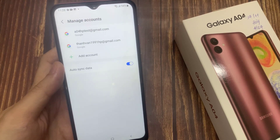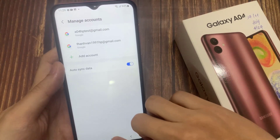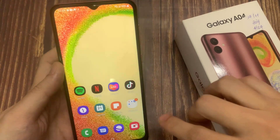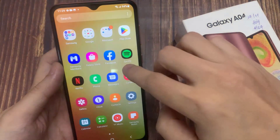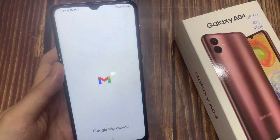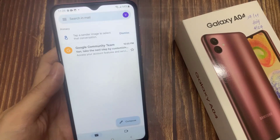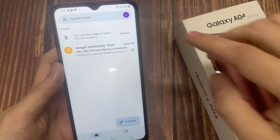You have now added your email account on your email app. If you want to add more email accounts, just follow the steps above. Thanks for watching this video.